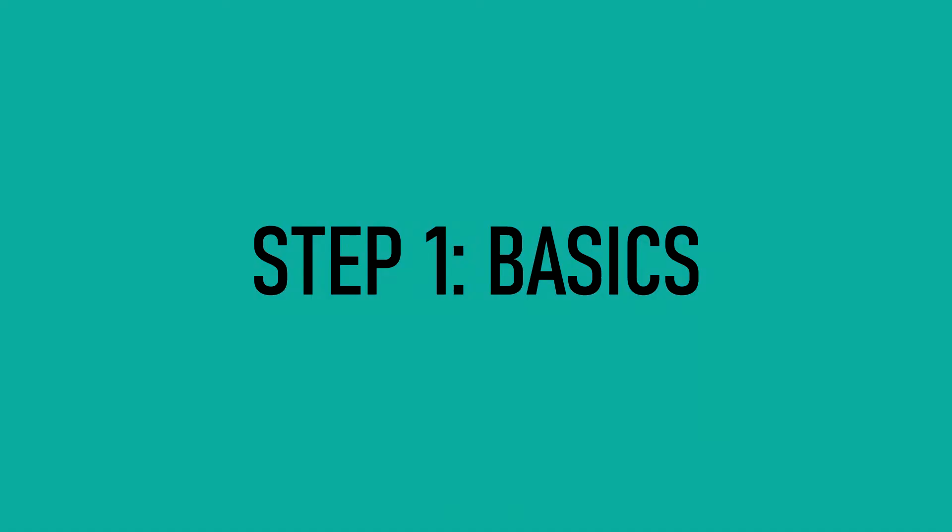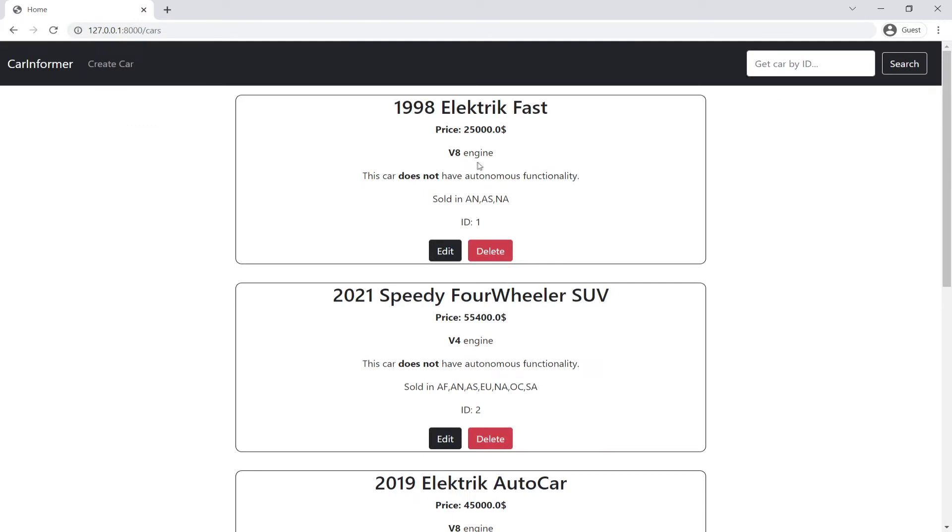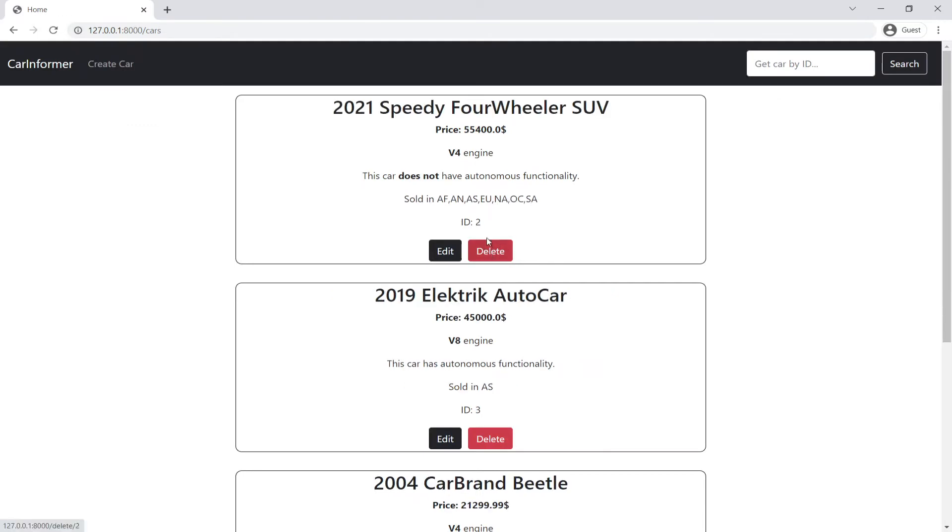We start by learning the basics of data parsing, formatting, and APIs while building a car information viewer that lets you search through and edit car details.